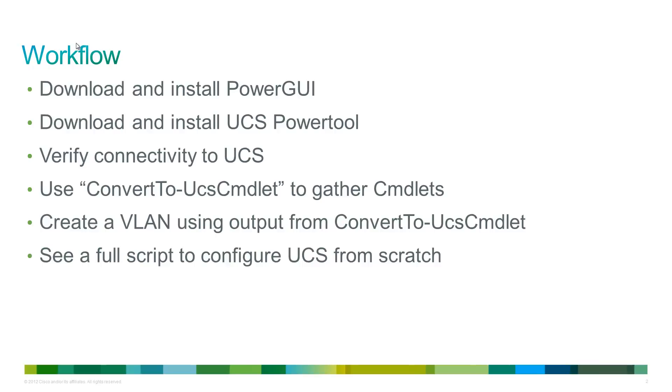and then we'll use the convert to UCS cmdlet. This cmdlet allows us to take anything that's done in the GUI and spit out the PowerShell cmdlets that are used to do those functions in the GUI.